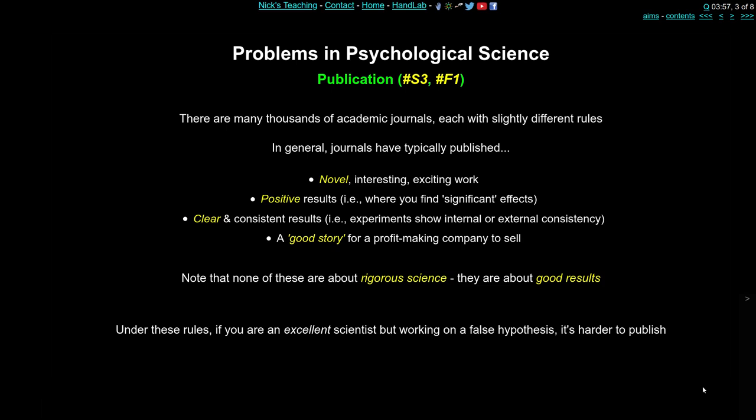Novel means it should be new — you're looking at a new thing, answering a new question, or coming up with a new answer. It should be interesting for the readers of the journal. And in some sense it should be exciting. All these things differ across journals: the most prestigious journals will apply these rules the strictest, and the least prestigious might not apply them at all.